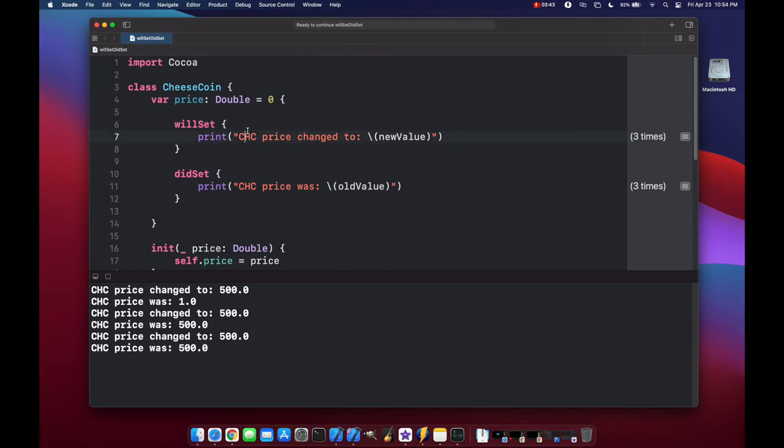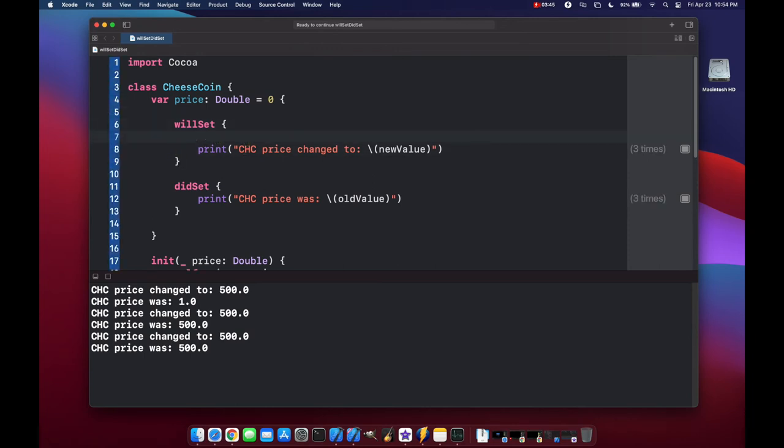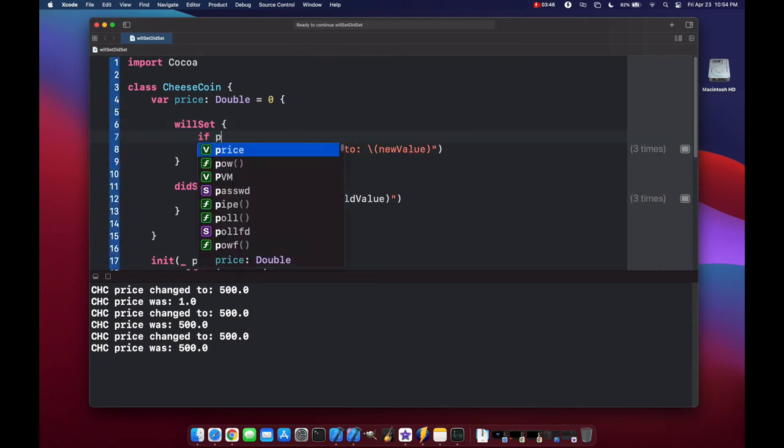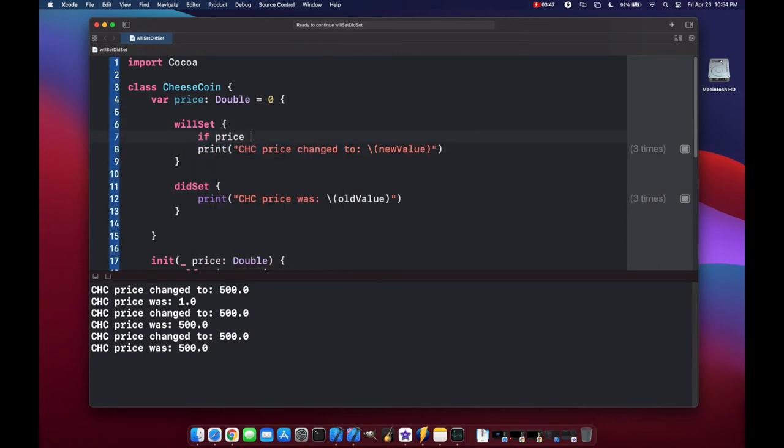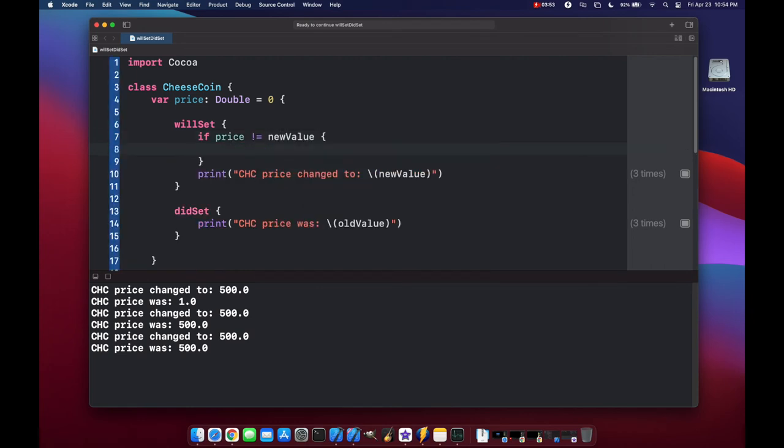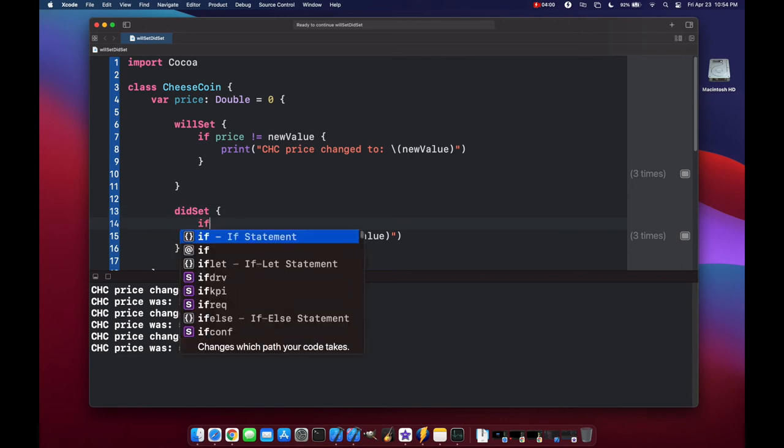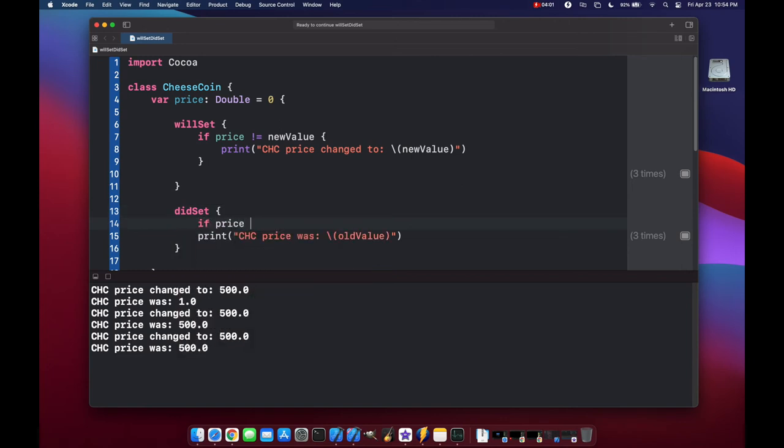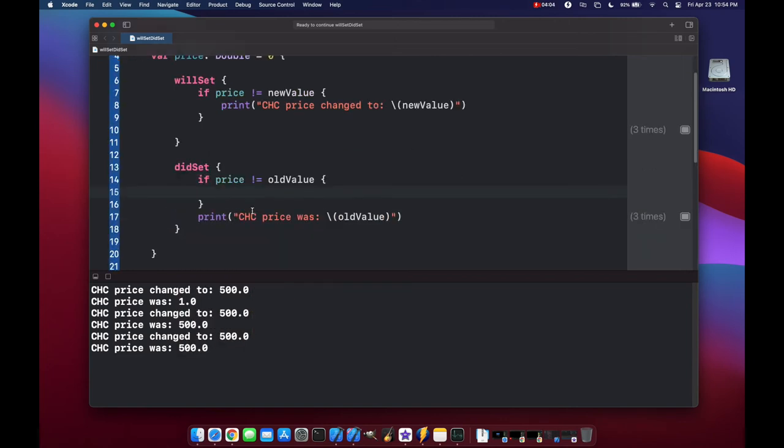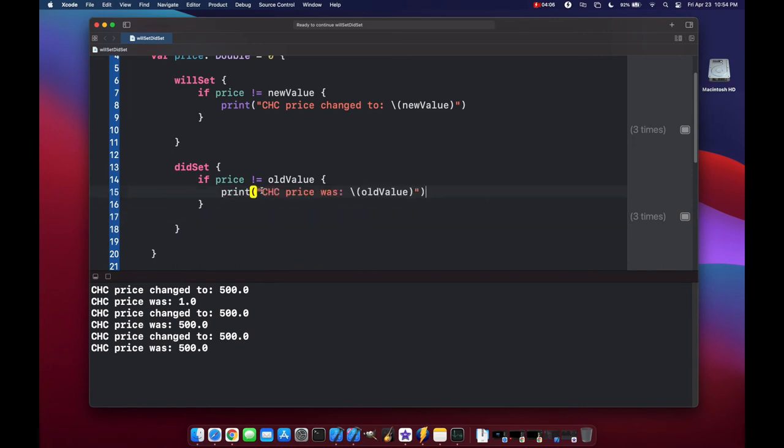If we wanted to change that, we could come up here and put in if price is not equal to new value, then we'll do our code here. And same thing with the did set. If price is not equal to old value, again, print out our code.